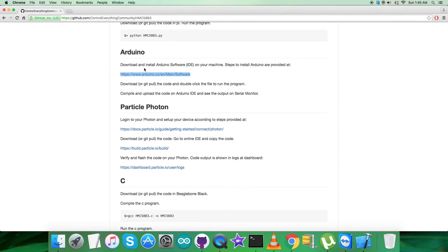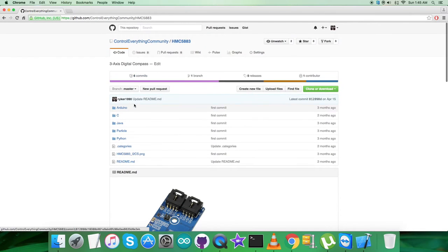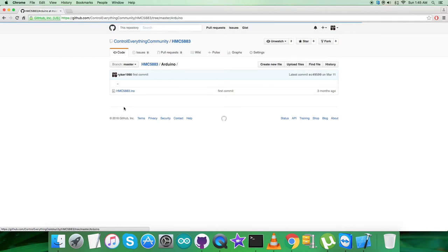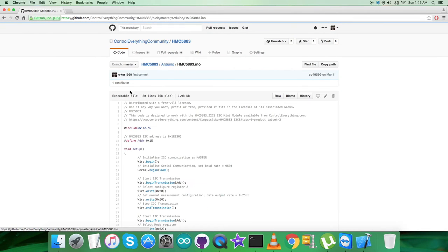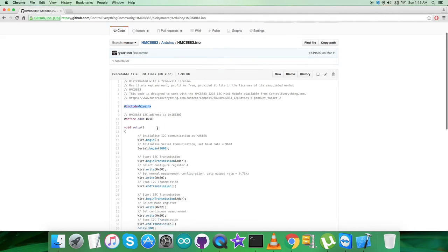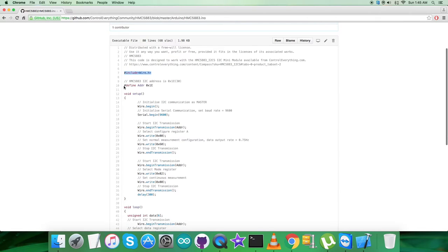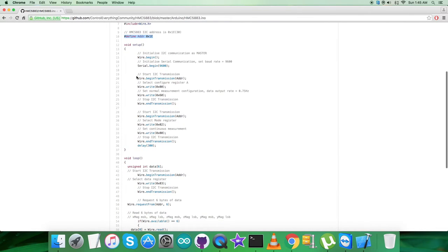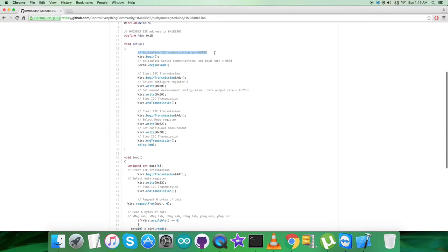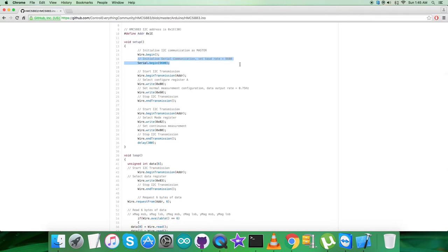Now let's go back. All the development information is being provided on this very link. In the Arduino, it's a .ino extension file. In the code, the first thing you notice is we've included the header file Wire.h and we've defined the address of the sensor, that is 0x1E. In the void setup function, we've initialized I2C communication as master along with serial communication, and baud rate is being set at 9600.